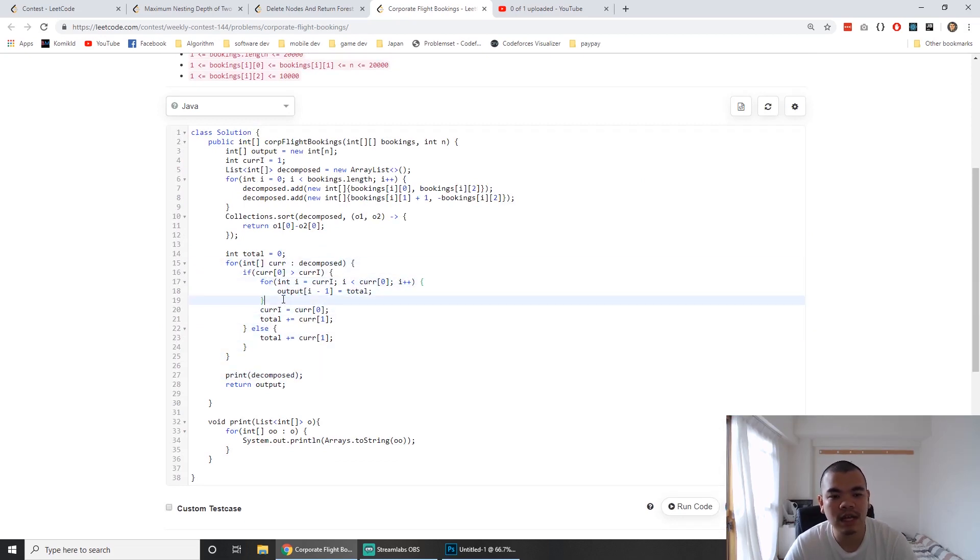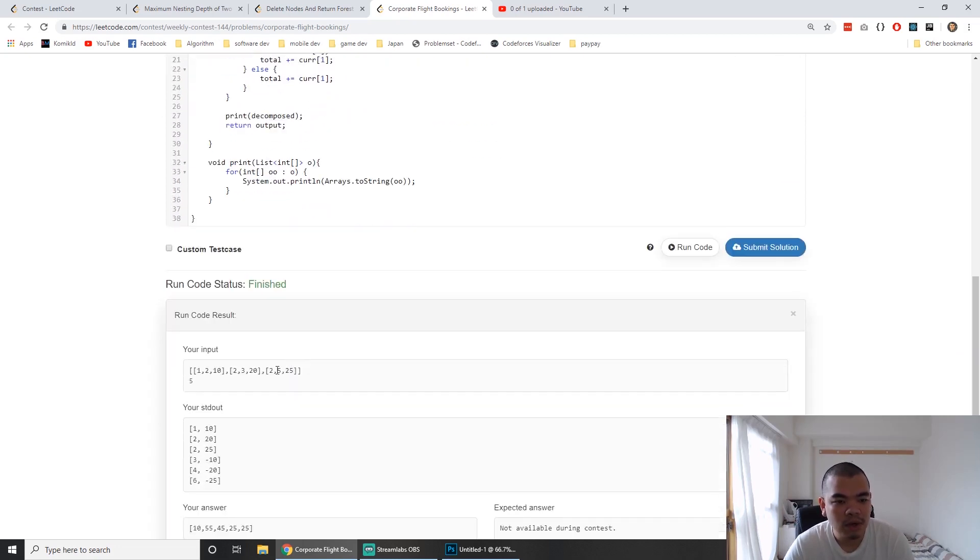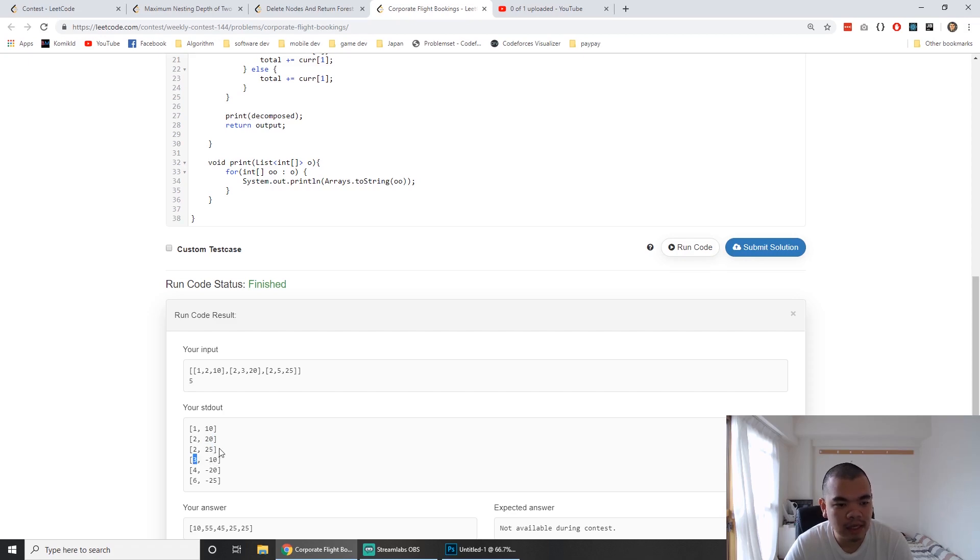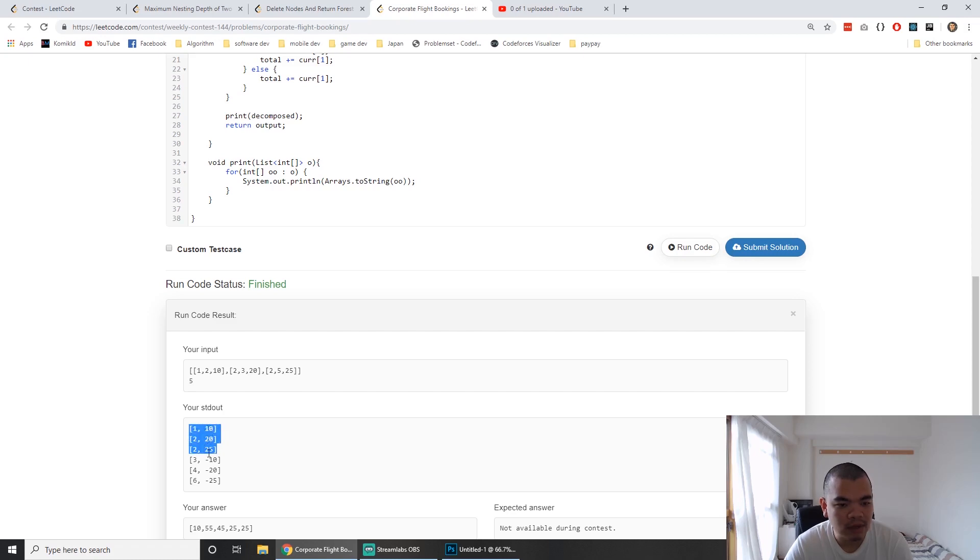As we loop through, we accumulate 10, then 20, then 25. When we reach index 3, index 2 is already resolved. We know index 2's total is 10 plus 20 plus 25.